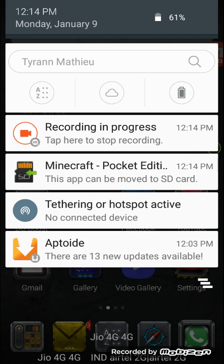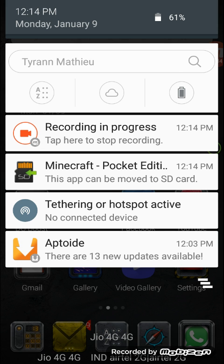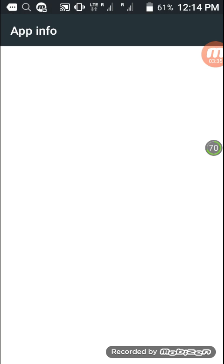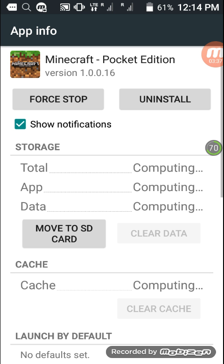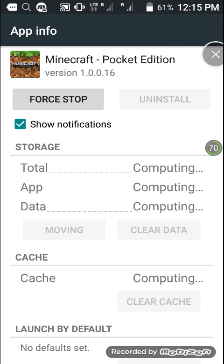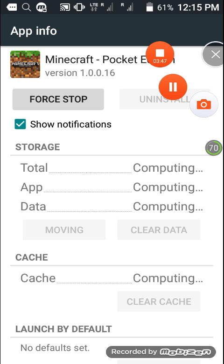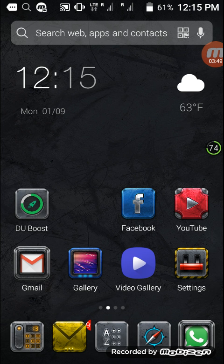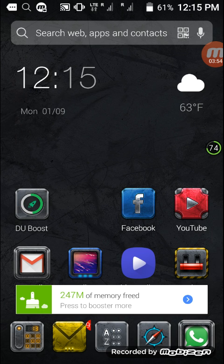So guys, our app is being installed - Minecraft Pocket Edition. The latest version 1.0.0.16 is being installed on our device. I am going to move it to my SD card, please wait. Okay, I have shifted my application to the SD card and now I'm going back.